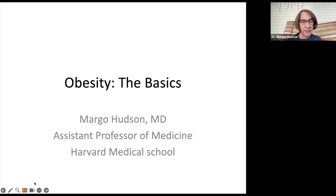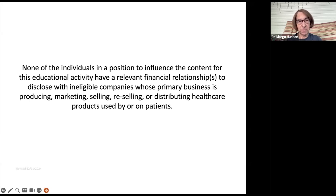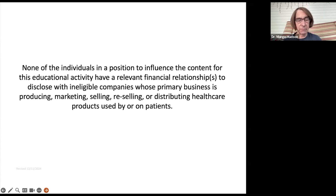Let me just figure out how to advance the slides. So, this is my disclosure — I have no disclosures. I'm sitting outside because it's a beautiful day and my cleaning service is coming. My neighbor's dog has been running into my yard, so hopefully he won't make an appearance during the talk.